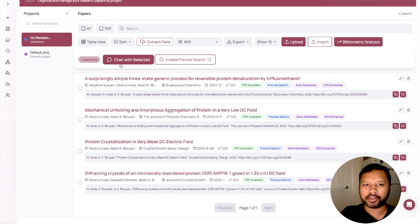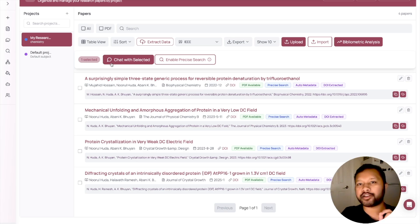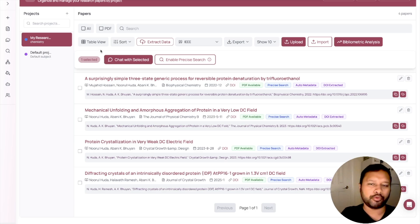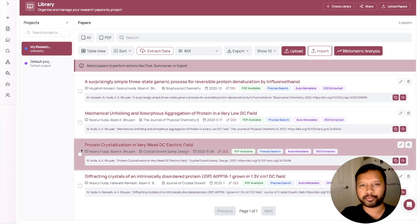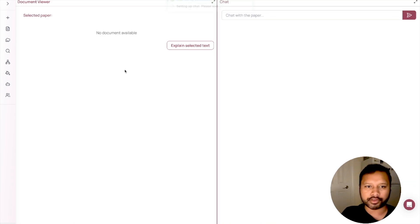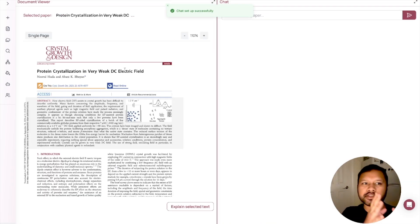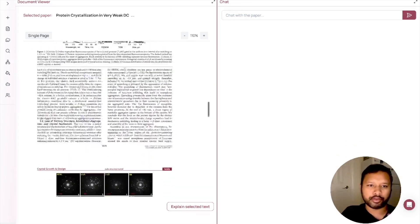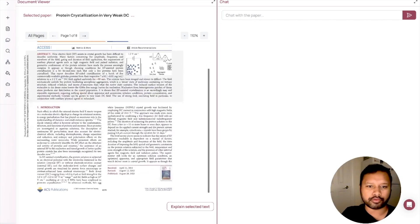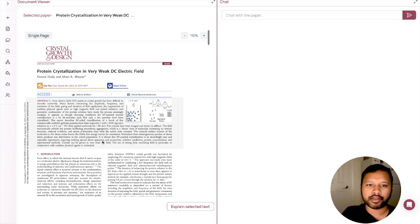Now I have uploaded some of my research papers. As soon as you upload your documents, an option comes up: 'Chat with Selected.' This can be any other document or PDF file — a research paper you want to work on, or something related to your project. You can upload any PDF here. Let's say I want to work with this particular research paper. I will click on it and then click 'Chat with Selected.'